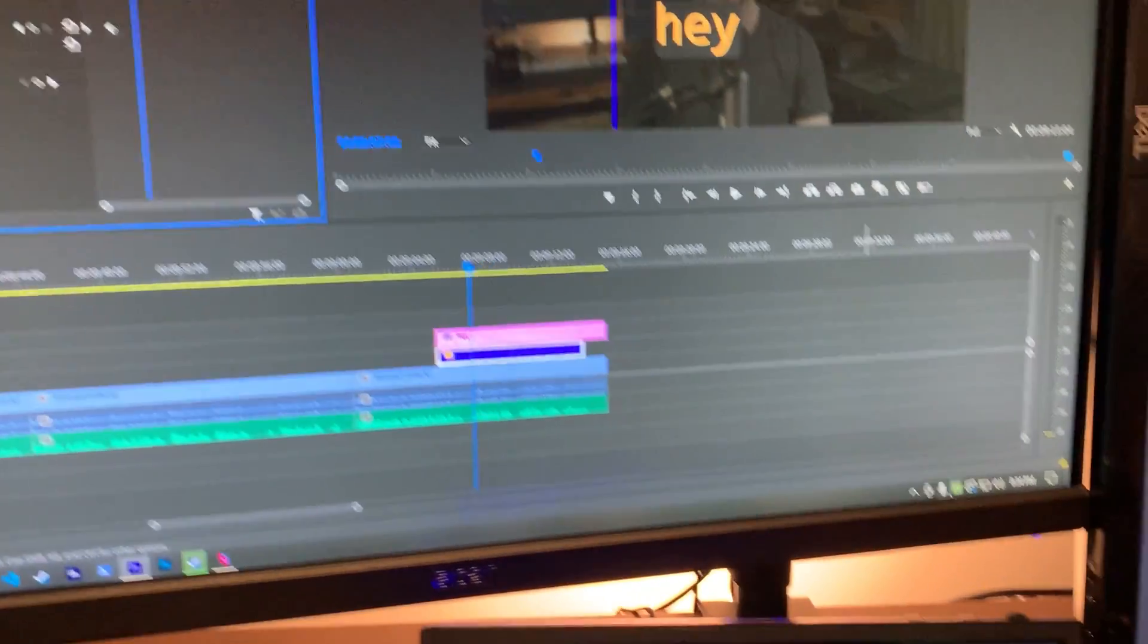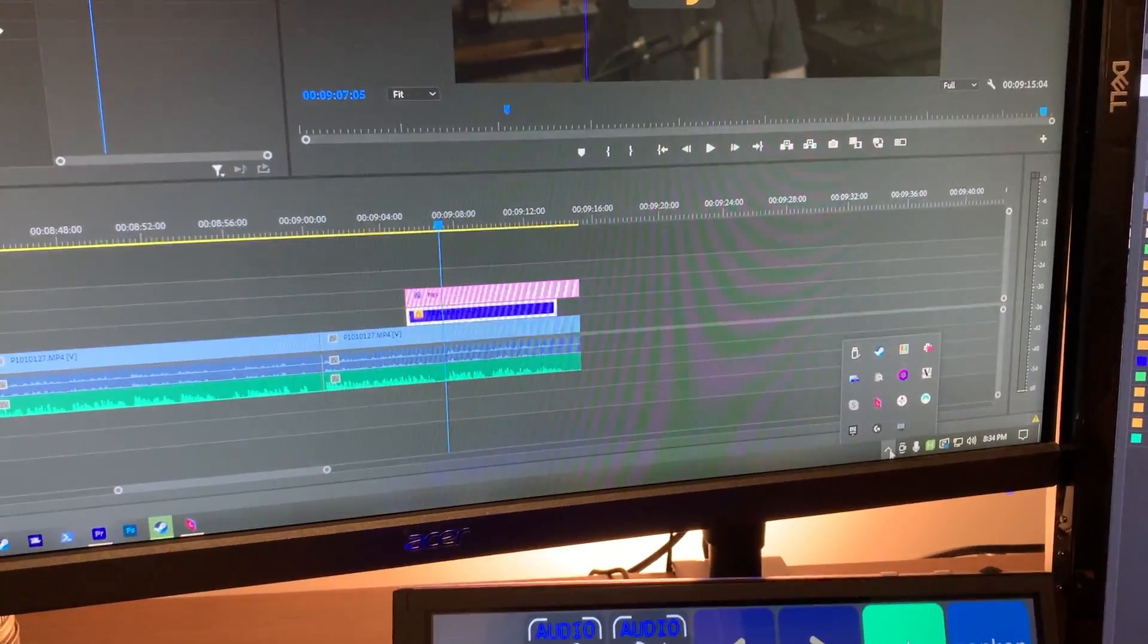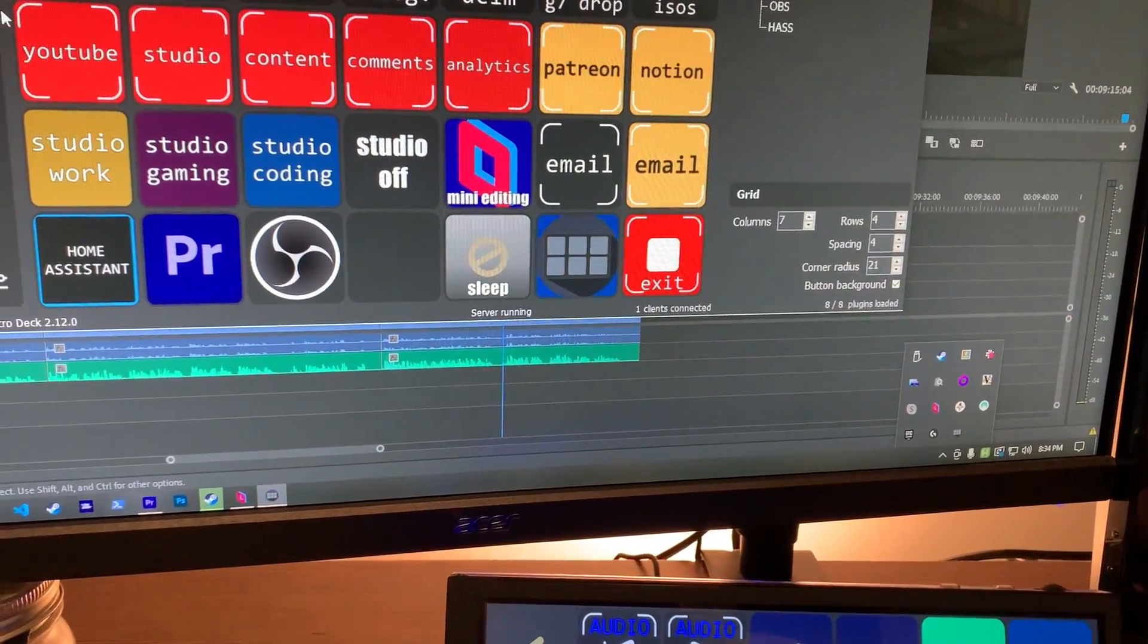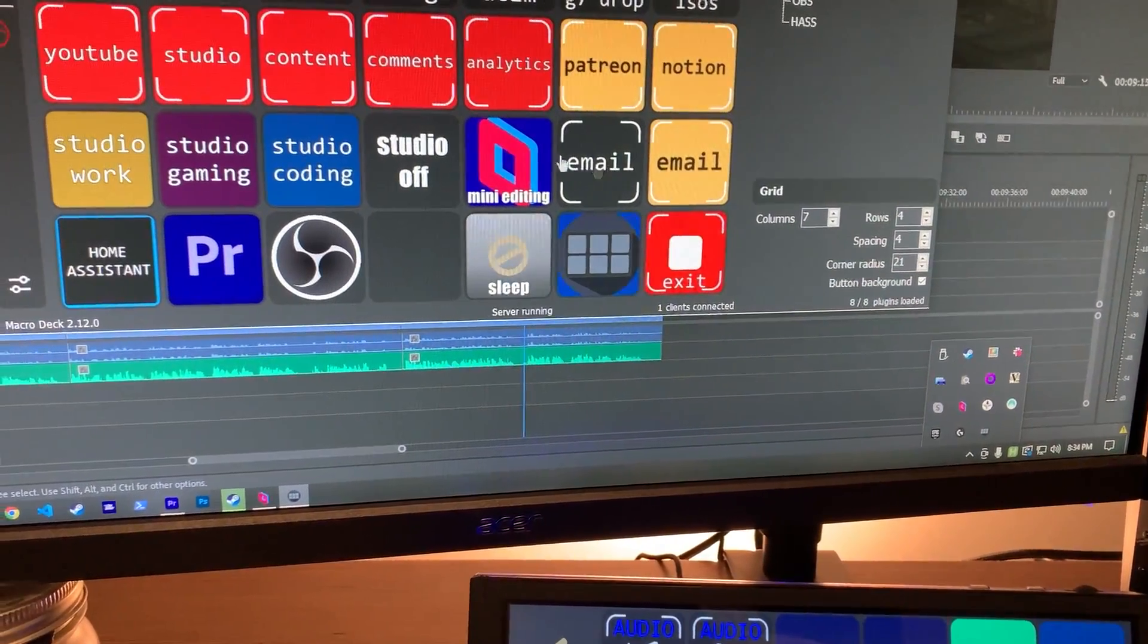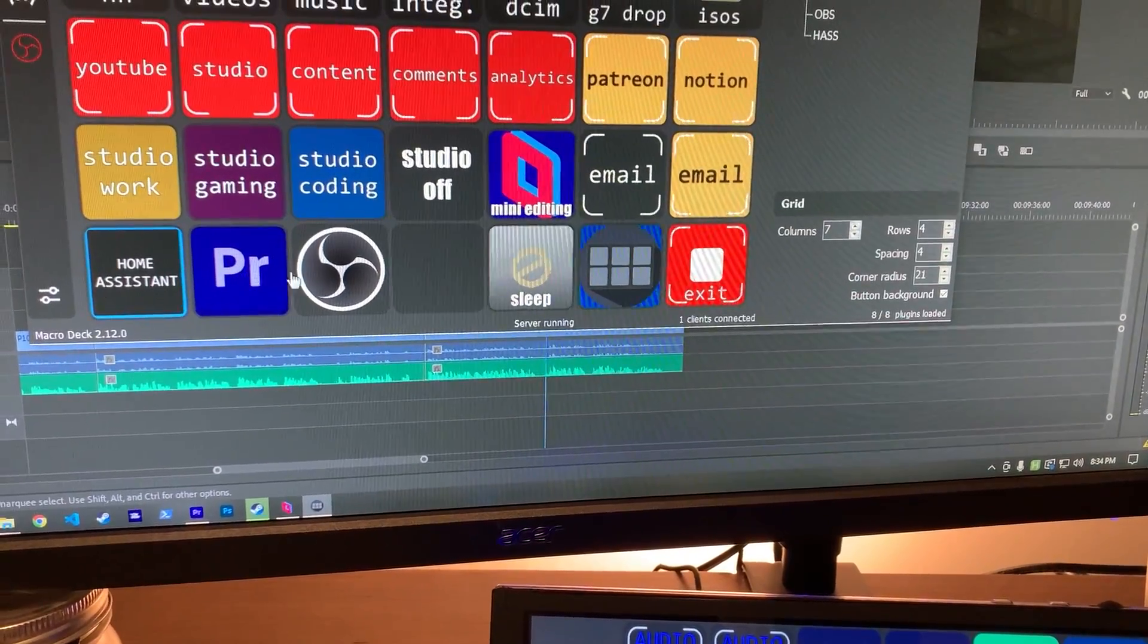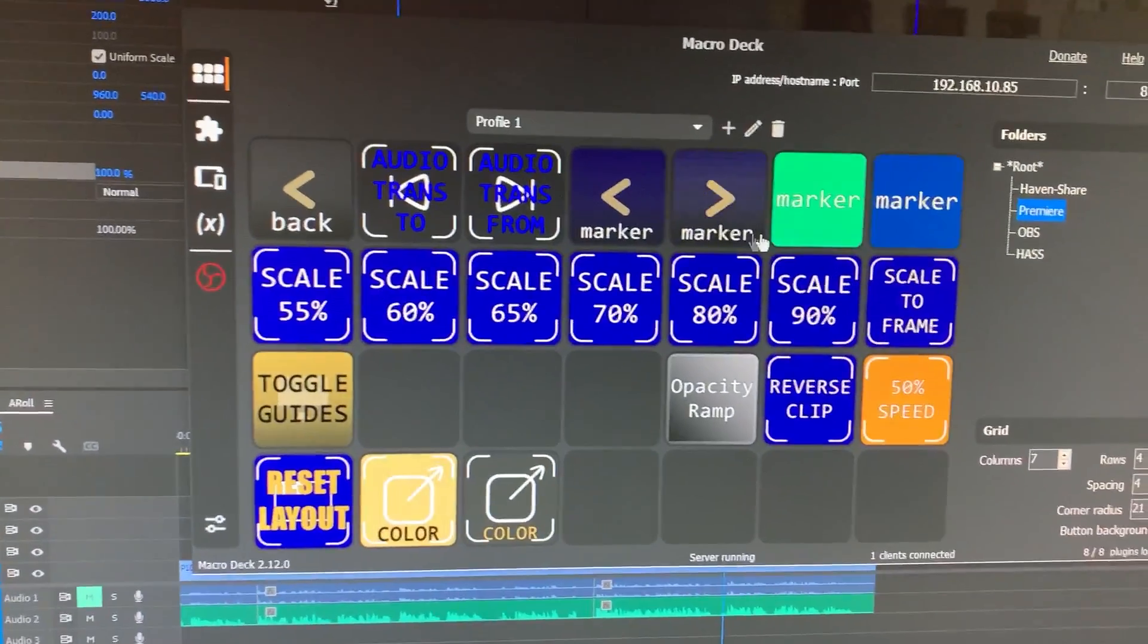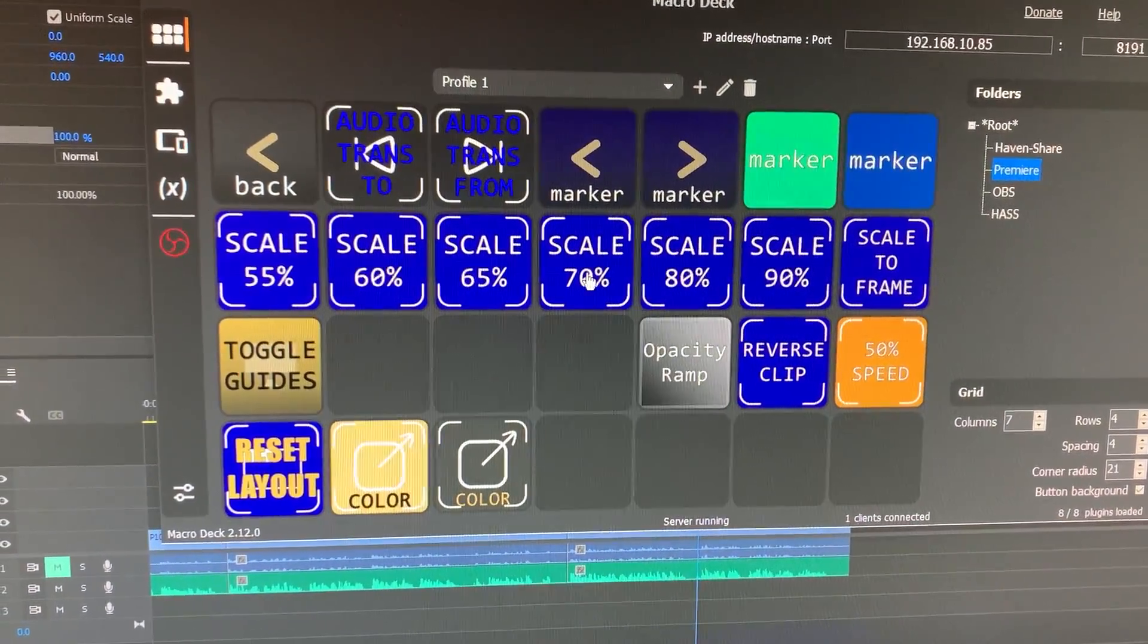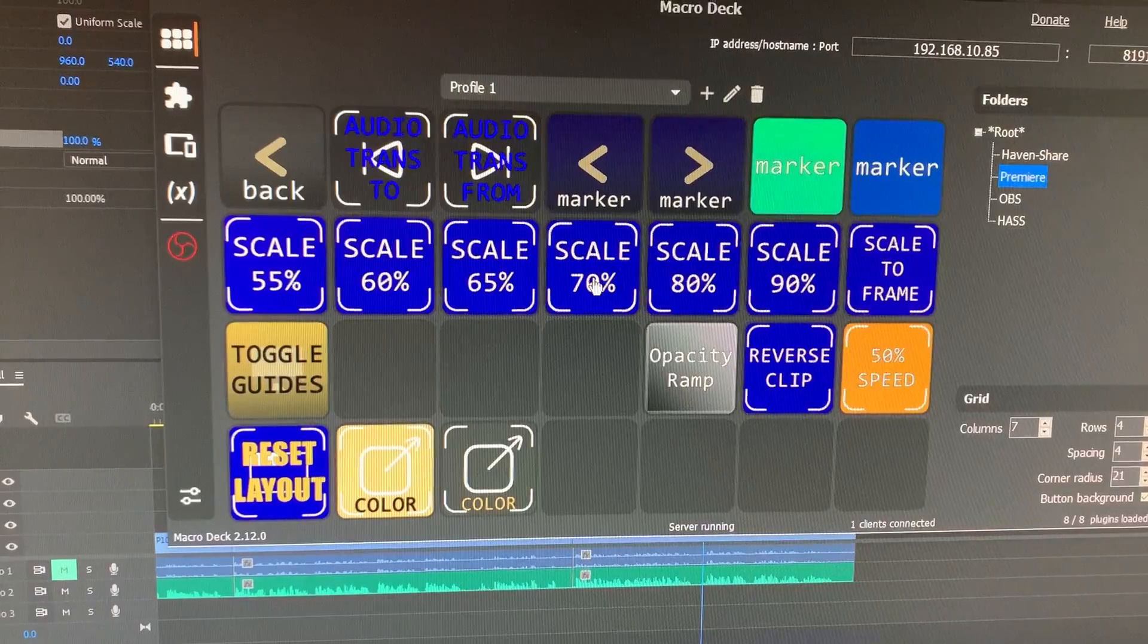How I'm actually setting these up is in MacroDeck. Some of these, let me go to Premiere. Some of these are using hotkeys in